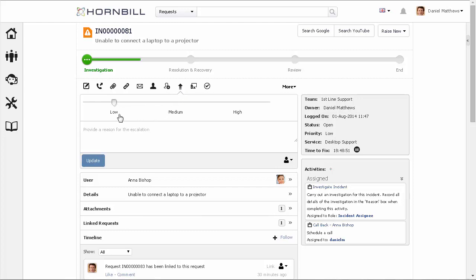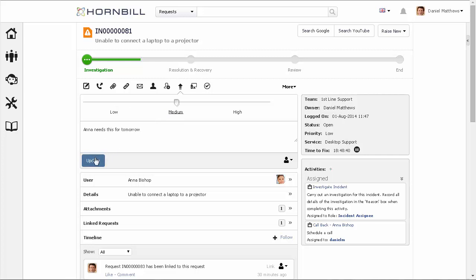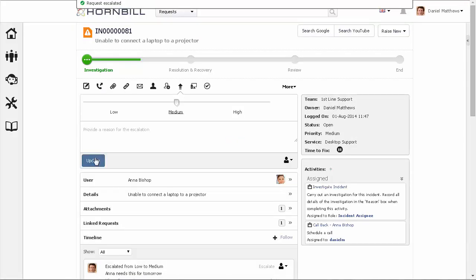The escalation action allows you to manually change the priority of a request. Here we can both change the priority and provide a comment for the reason for the change. Here we can see the priority's been updated and an entry has been added to the timeline to record when this took place.